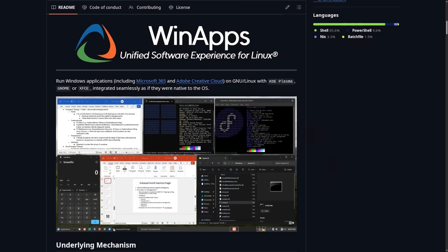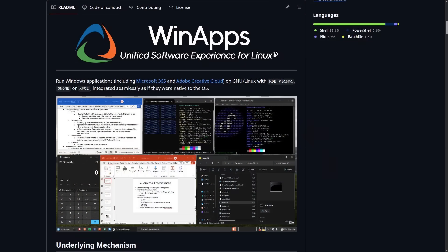But what if I told you that you could actually keep those very same programs that you used in Windows that are made by Adobe, Microsoft, or whoever on your favorite GNU Linux distro? This is where WinApps comes in.